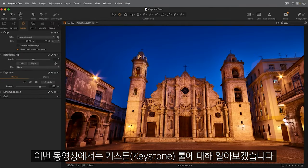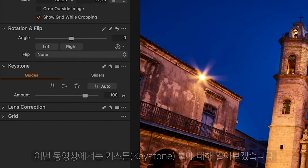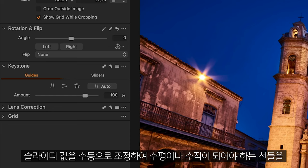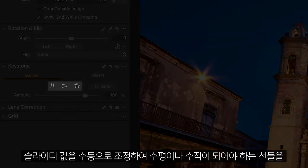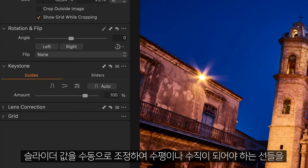In this tutorial, we will learn about the Keystone tool. This tool allows you to correct for perspective distortion either by placing markers to pinpoint lines that should be horizontal or vertical,